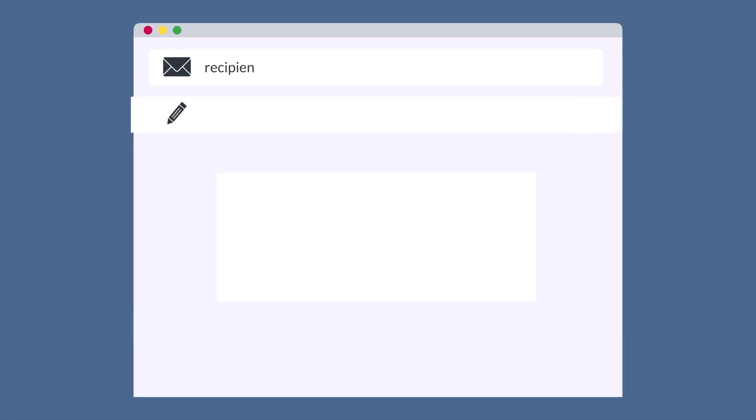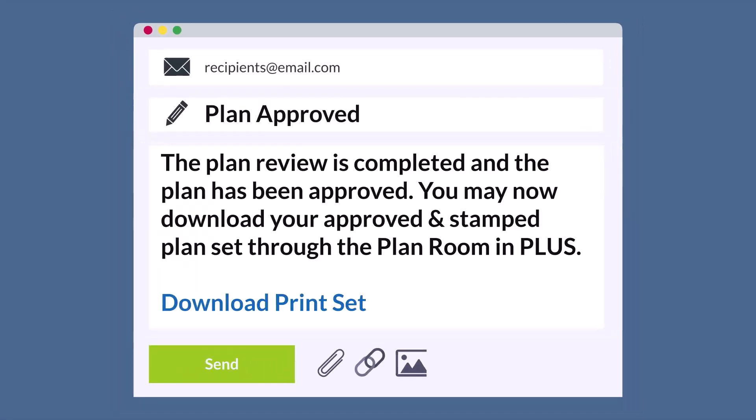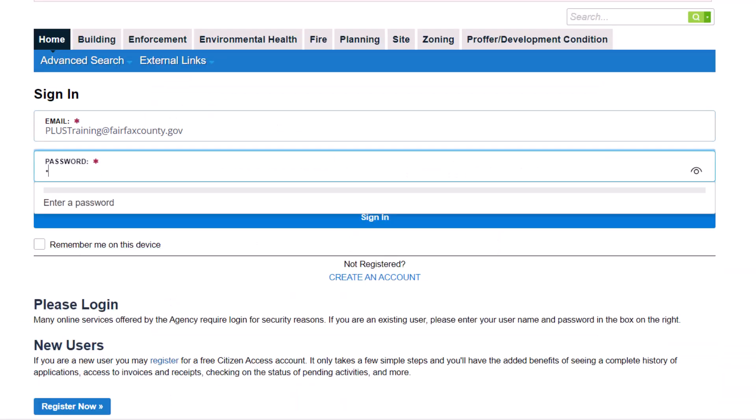Customers receive an email notification when their plans are approved. This email includes instructions and links to access approved plans. Approved plans can also be accessed by following these steps.